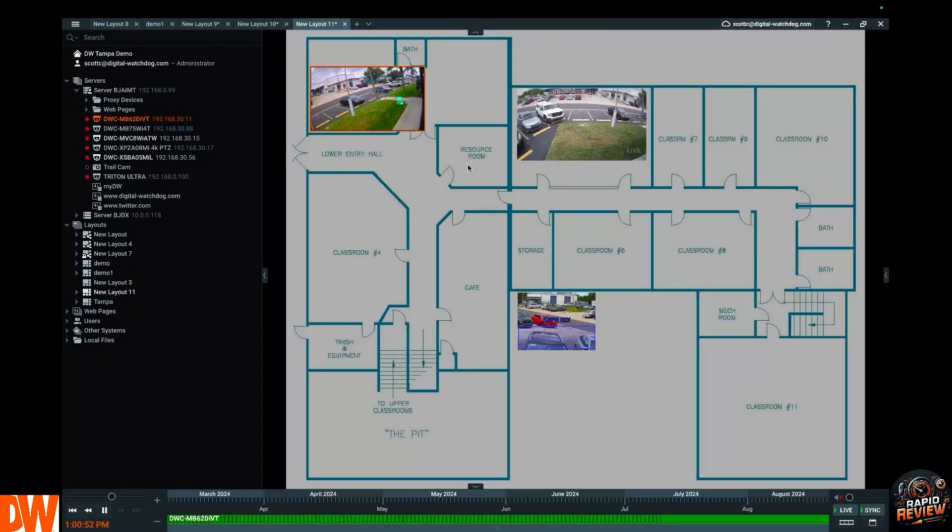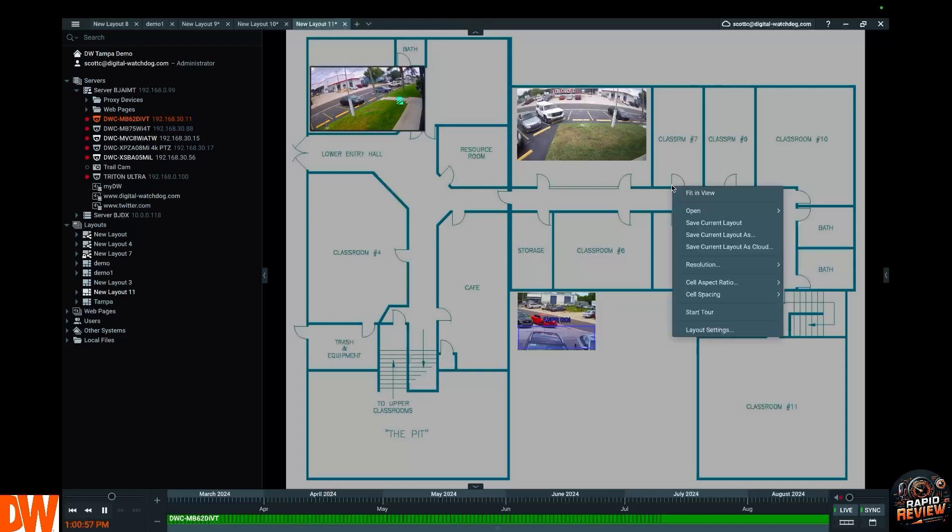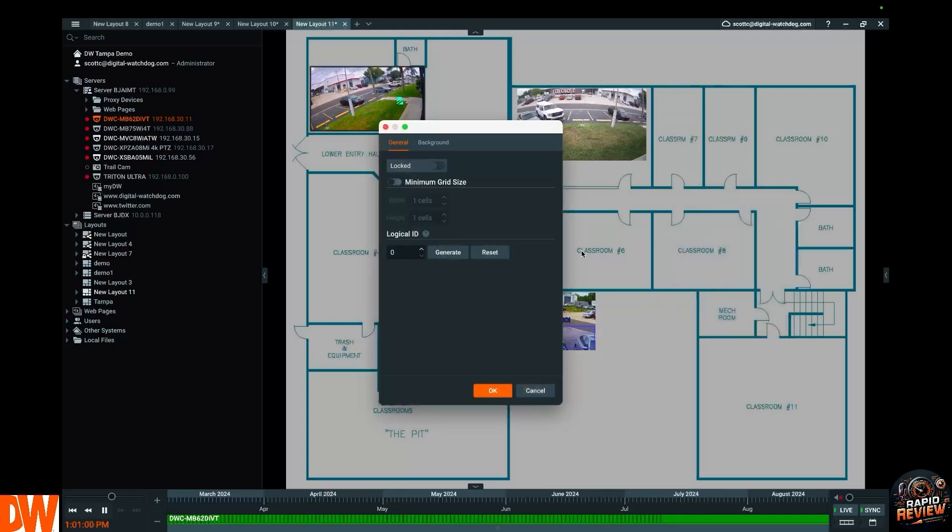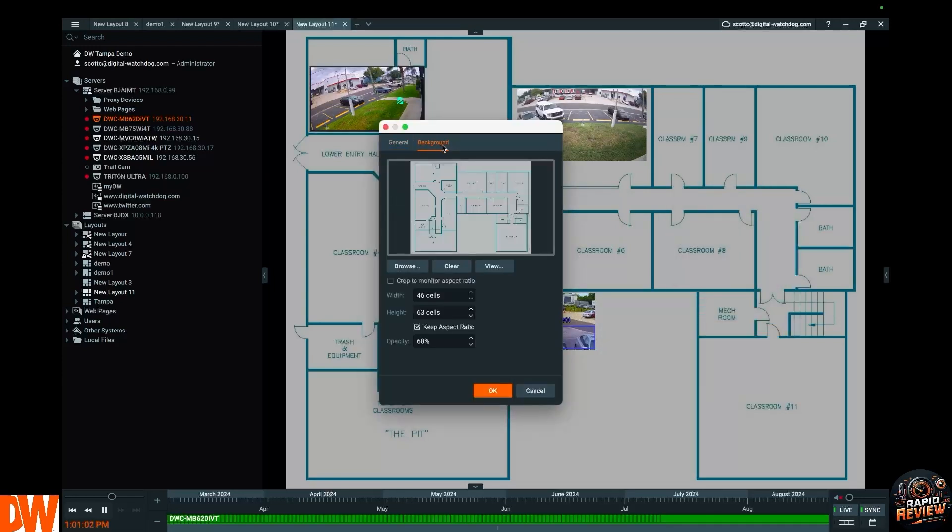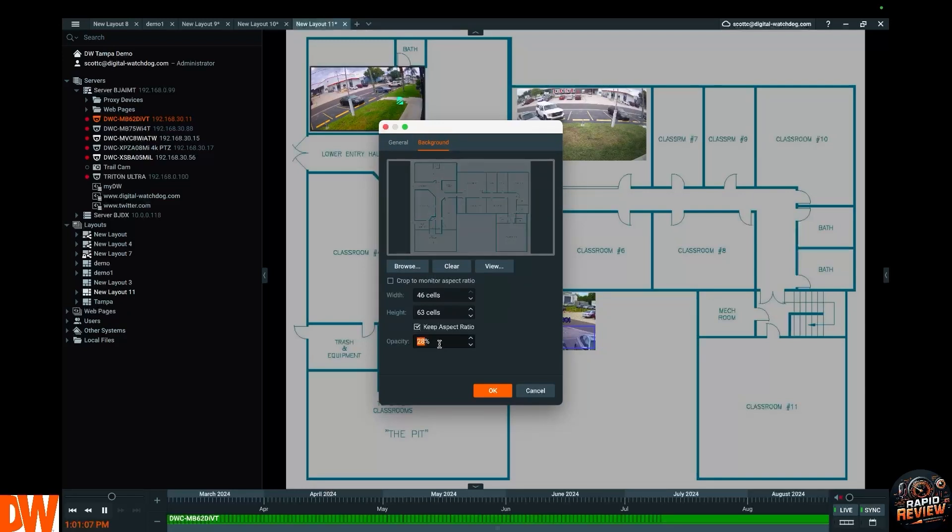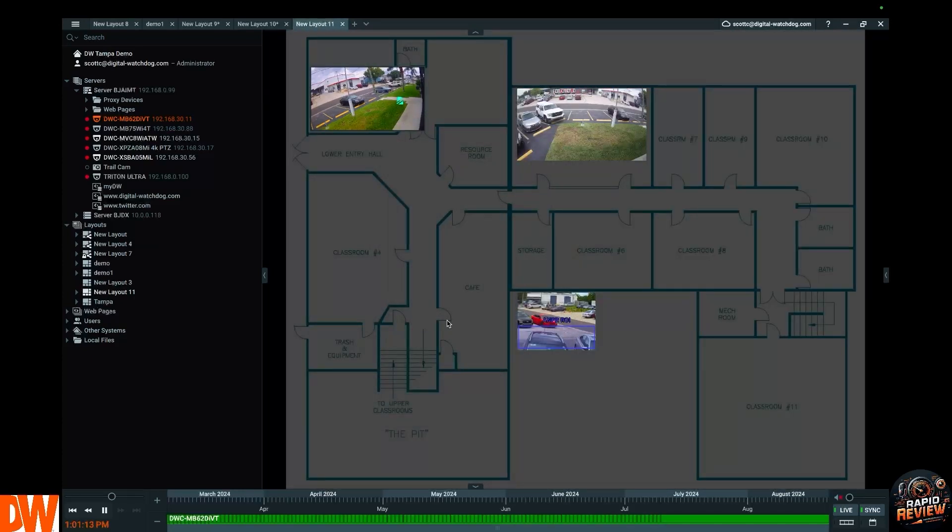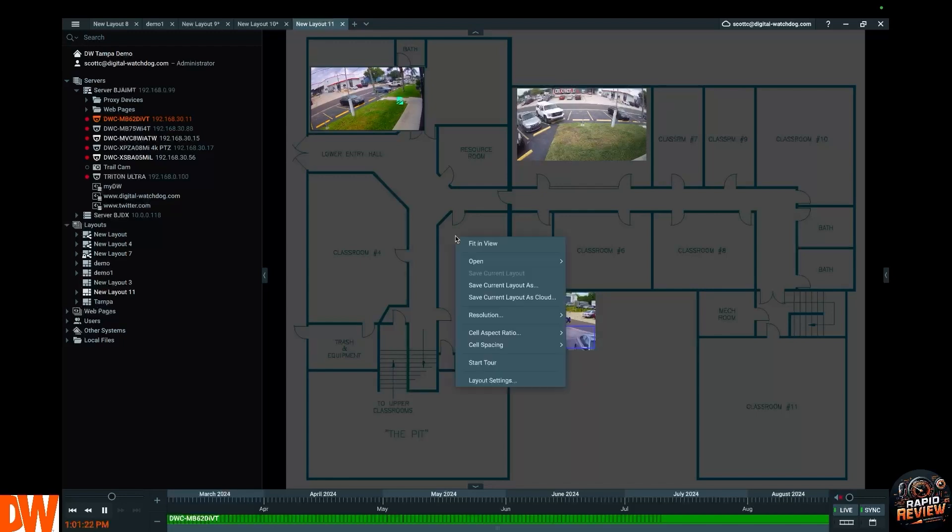Also, you have the power to right click, go to Layout Settings. You can go back to Background and you can change the opacity—just love that word, I don't know why, it's a great word. What is opacity? It's the brightness of the actual floor plan. Hit Okay. And what you're seeing on the screen is that the cameras pop a little bit more. It's a little bit even more digestible than it was a moment ago because now there's no doubt what's the camera, what's the layout.